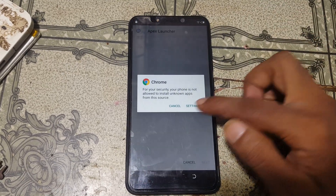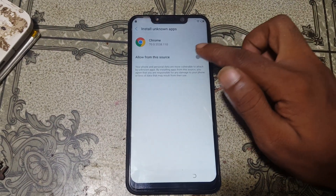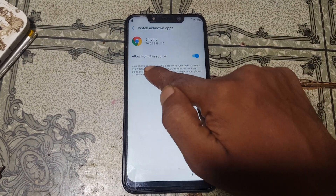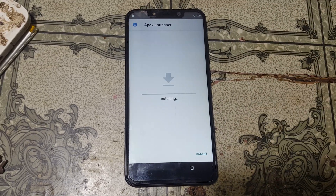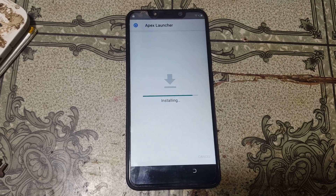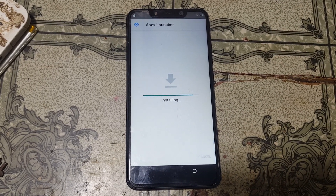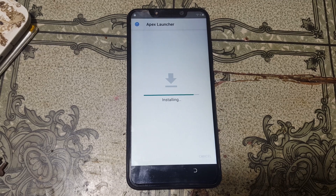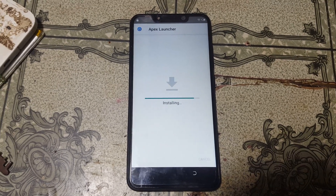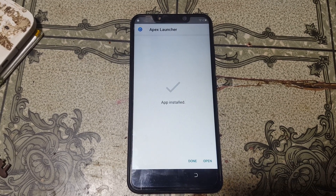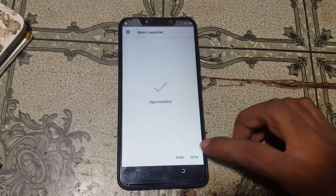When the download is complete, just install this application. Enable unknown sources, then click install. Now click open.